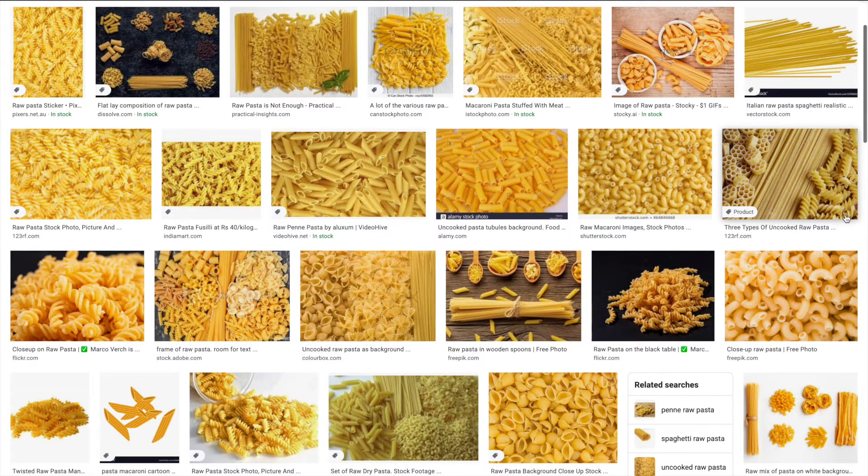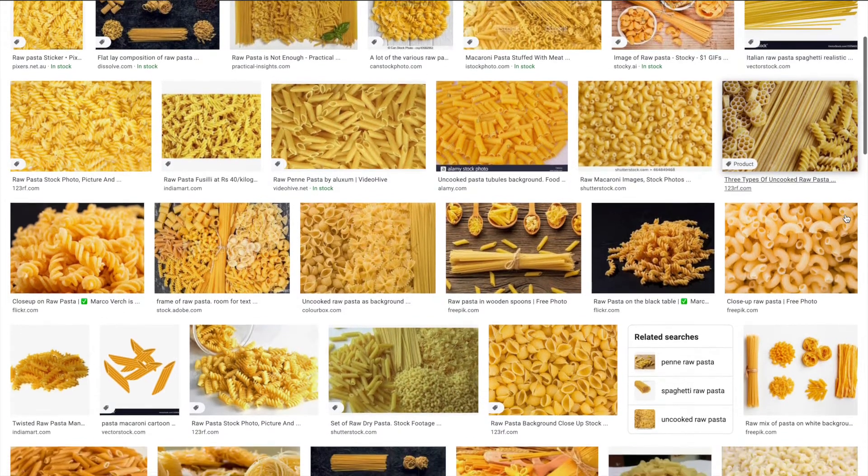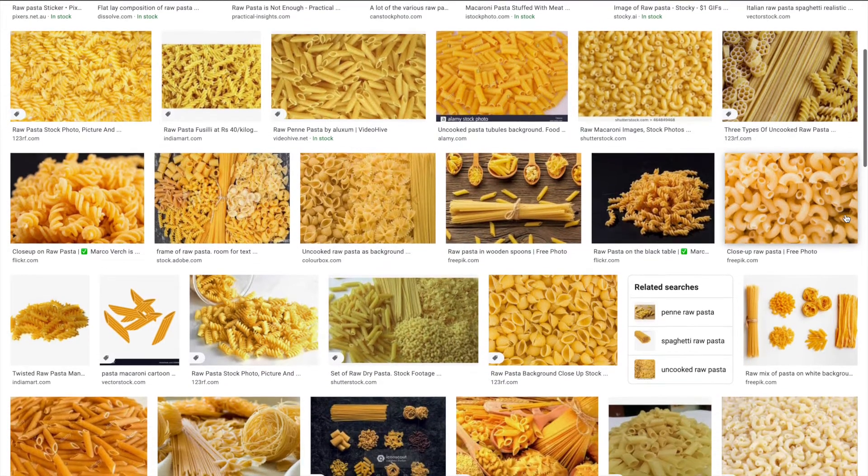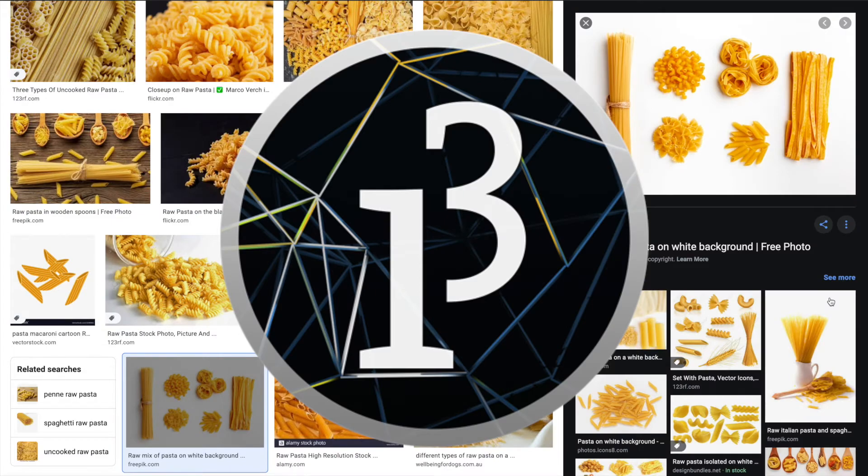Today I wanted to make a visualization for the spaghetti sort algorithm. I'm going to do this in Processing.